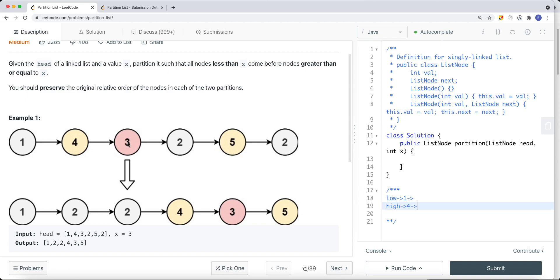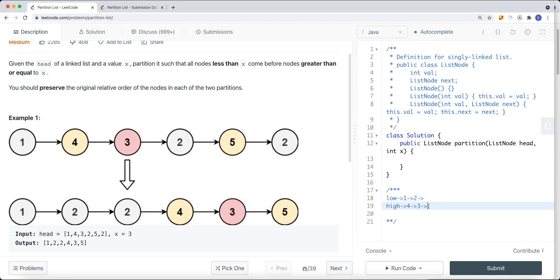Node four is bigger than x so we add it onto the high list. Node three is also greater than or equal to three so we add it onto our high list as well. Node two is less than three so we add it onto our low list. Then node five is bigger than three so we add it onto our high sublist. At the end we merge the two lists together.